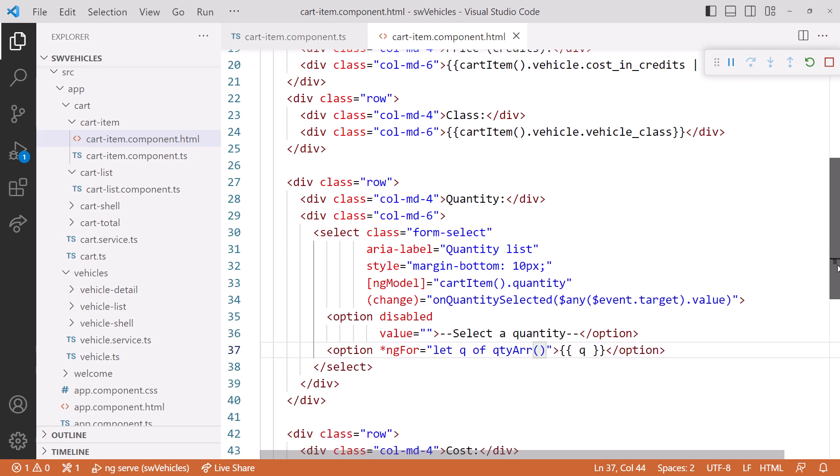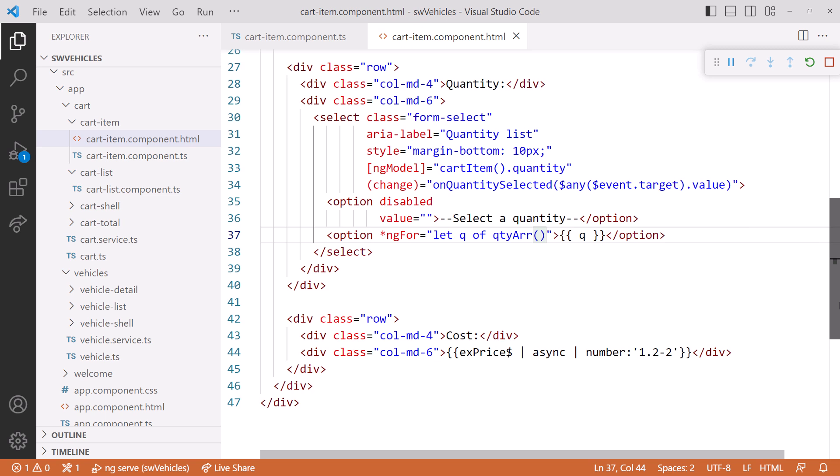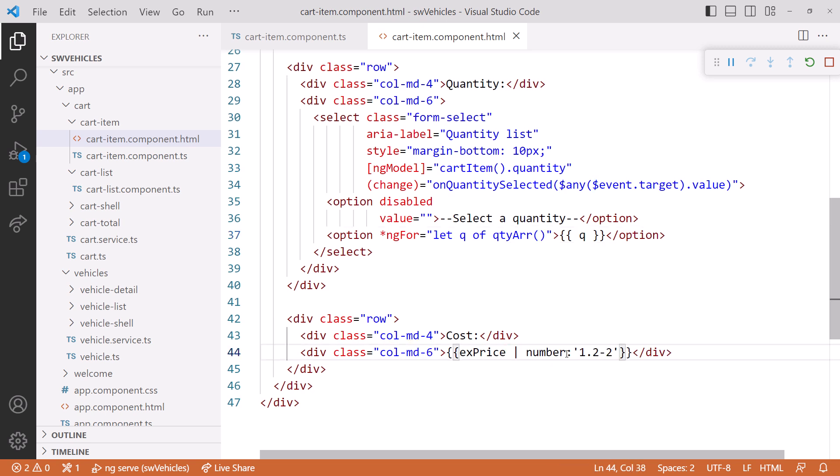Scrolling down further. Lastly, we'll modify the extended price to bind to our signal. That's it. Let's bring up the app and see if everything still works.